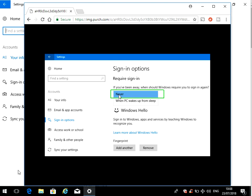Then once you've selected that, it will disable the password prompt when your machine wakes from sleep. Thanks for watching, hope you found this video useful.